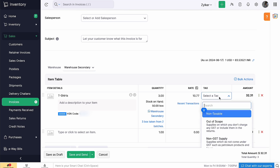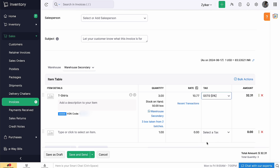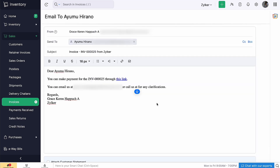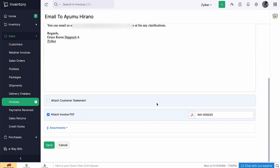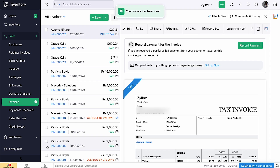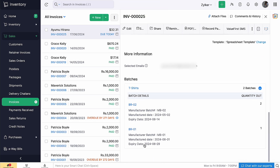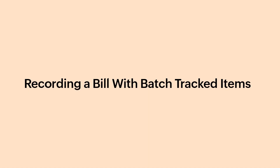Select the tax rate. Go ahead and click Save and Send. You will be able to view the batch details at the bottom of the invoice details page. You can also add batches for the units that are being added to your inventory.